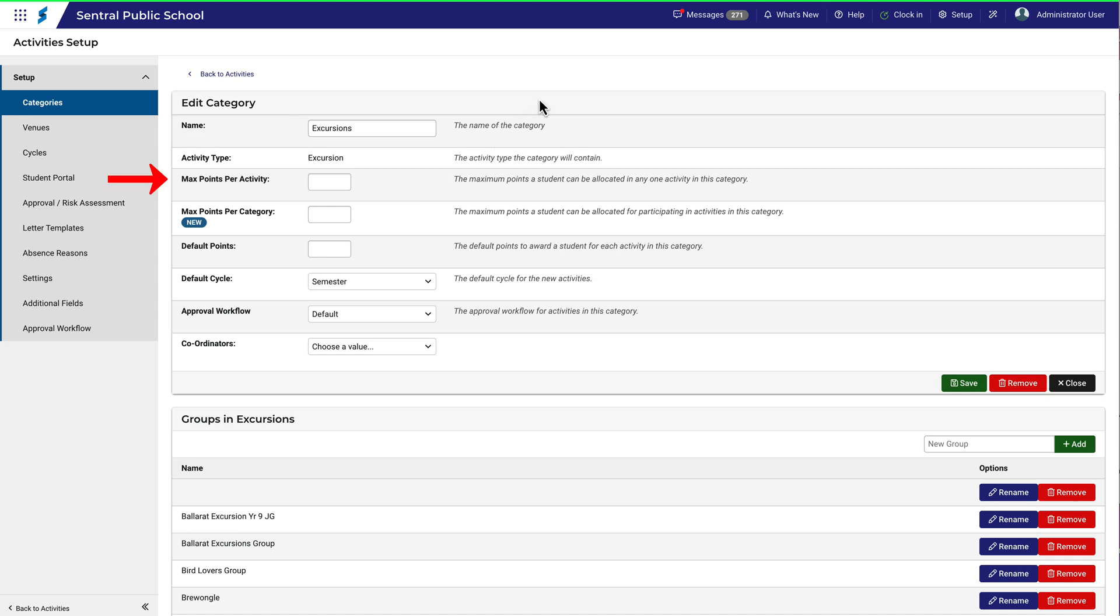But notice also that you can specify the amount of points a student can be awarded for any one activity in this category. In addition, you can specify how many points a student can achieve from participating in activities within this category. And this option allows you to specify a coordinator for the category.